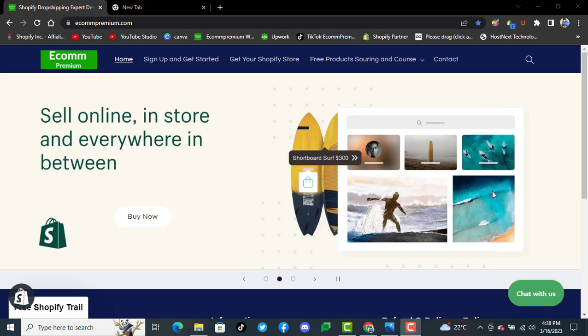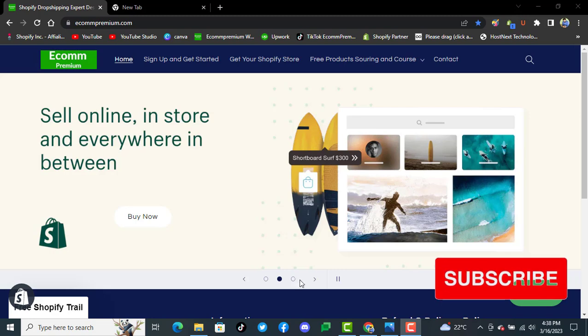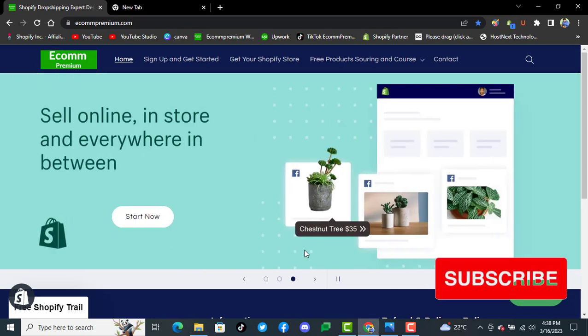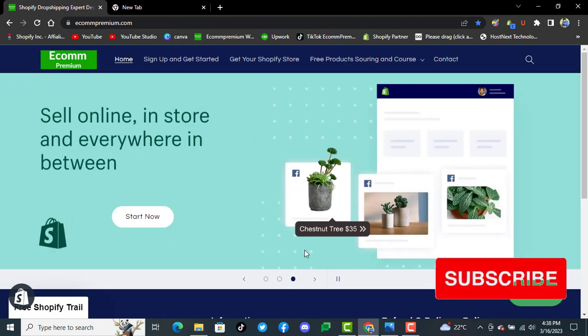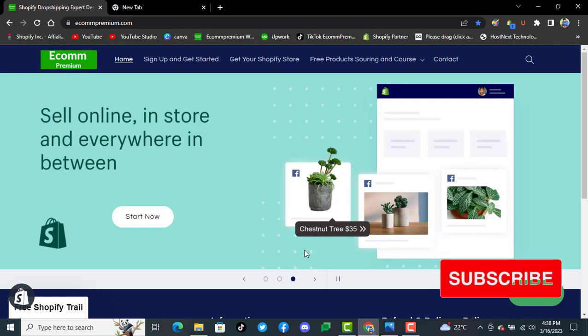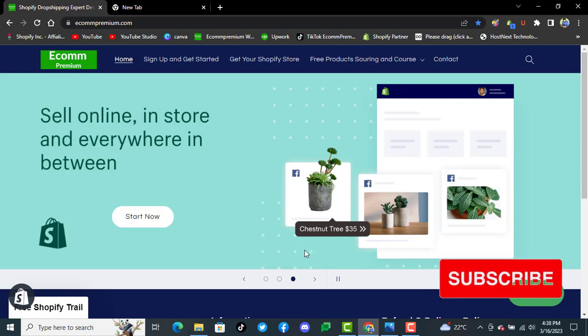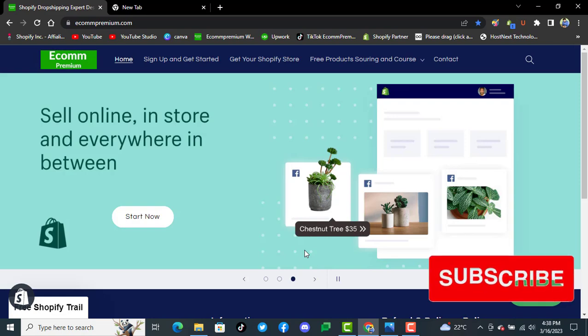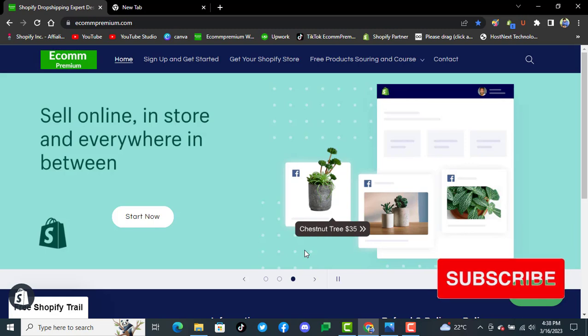Welcome to Ecom Premium and thanks for watching us. Today we are disclosing the top three winning products for dropshipping in March 2023, especially for this summer season from March to April and May.